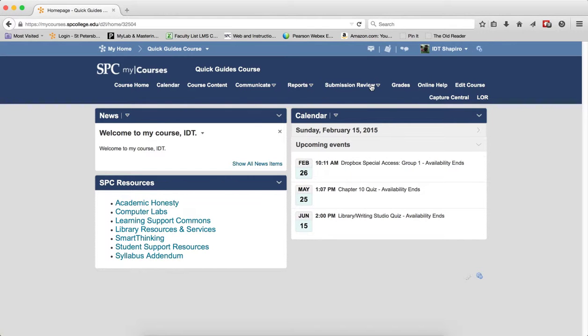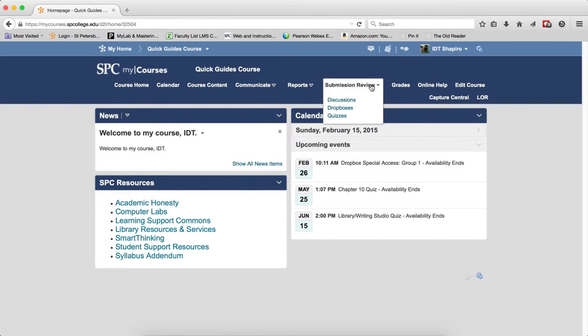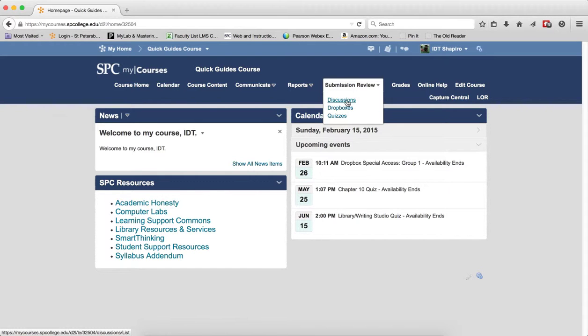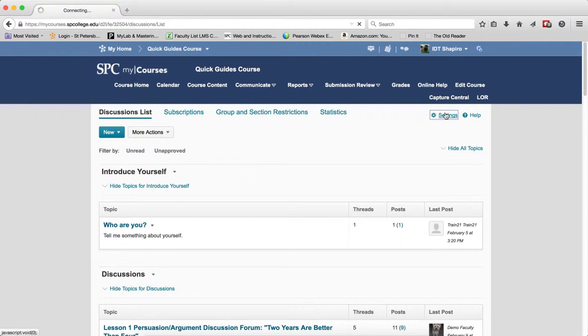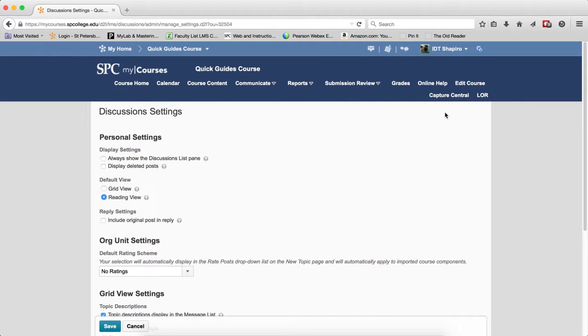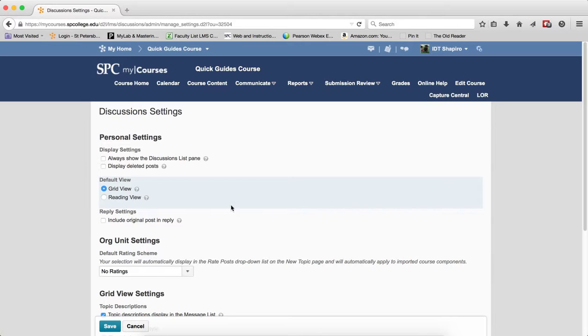To turn on the grid view, click on the submission review tab on the nav bar. Click on discussions. Click the settings link. Underneath the default view, click the radio button next to grid view and click save.